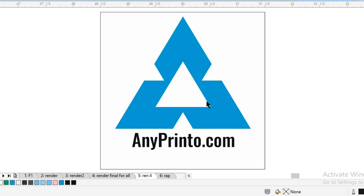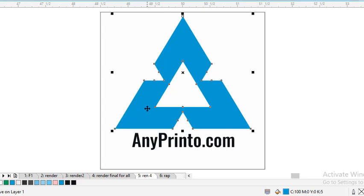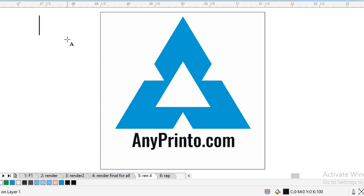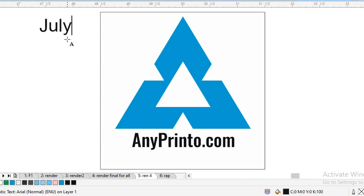When I talk about the logo of anyprinter.com, this is the new logo. And if I talk about the date, today's date is July 13, 2023.